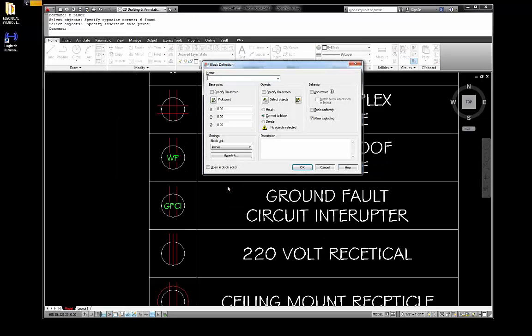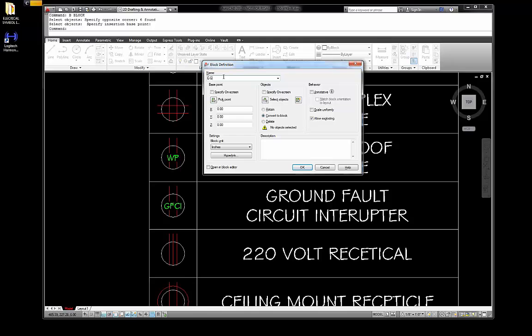Hit enter, and we're going to go B, type in — round press interrupter — how about GFCI, that would be even easier. Okay, pick, enter, pick a point, it's going to be right down there again, go okay, great.